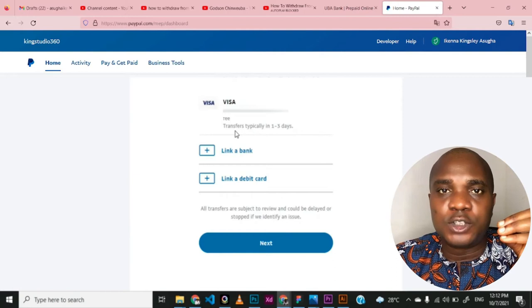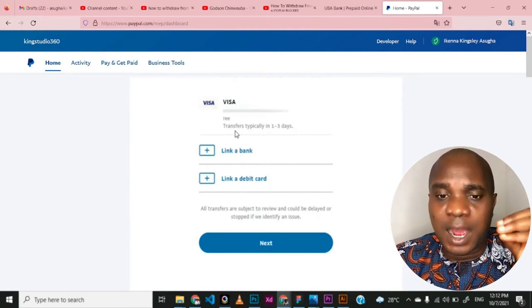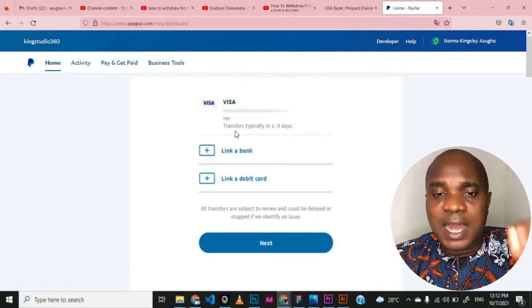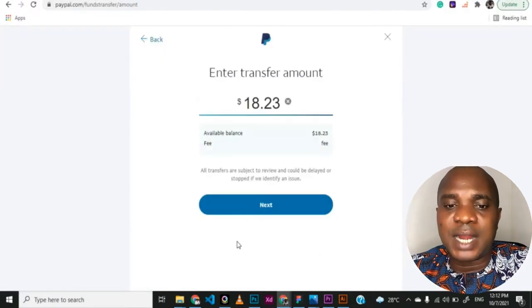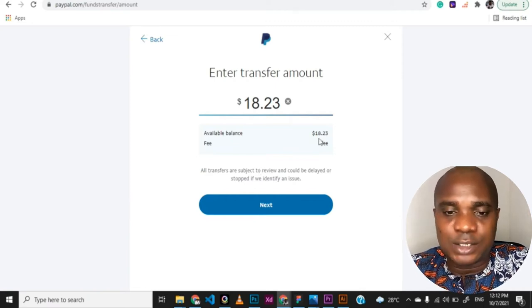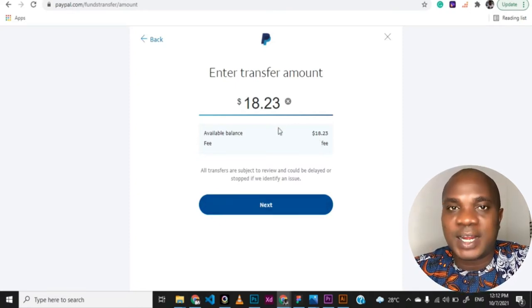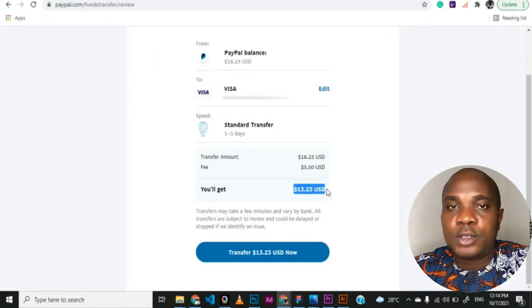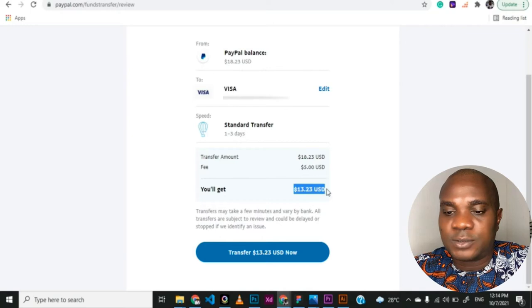That is why I said you have to watch that video and know how to link your prepaid card to your PayPal account. Once you link your prepaid card and put in the four-digit code that is going to be sent to your phone — not your statement of account — you will now select the card. Once you select the card you click on next, then you put in the amount you want to send. Let me just send all this money — $18.23. Once you put it, click on next, and it's going to bring you to another page where you click on transfer.